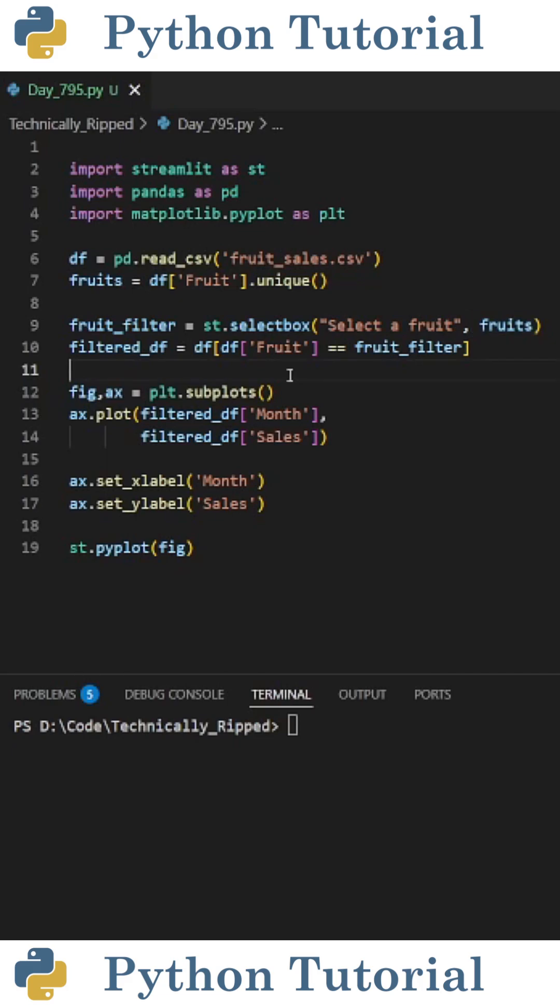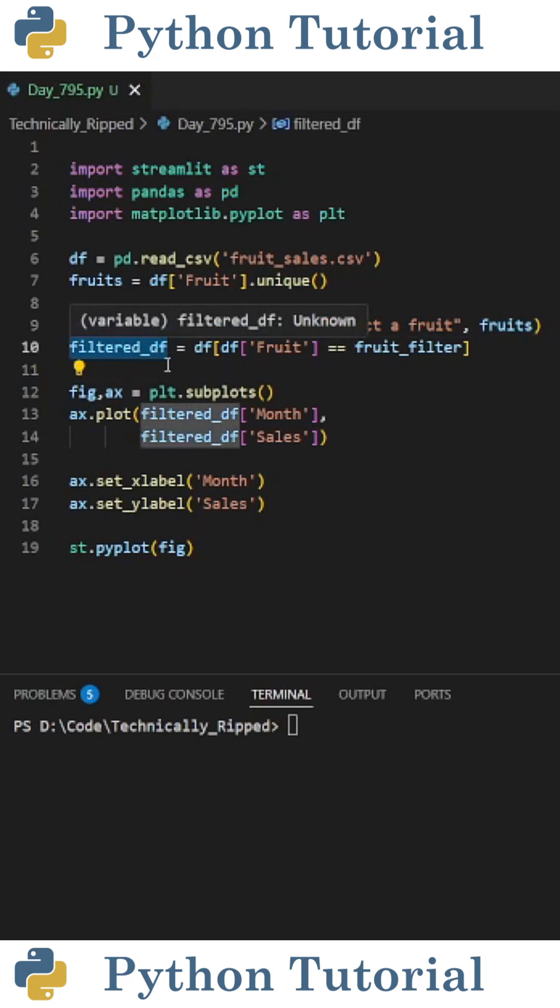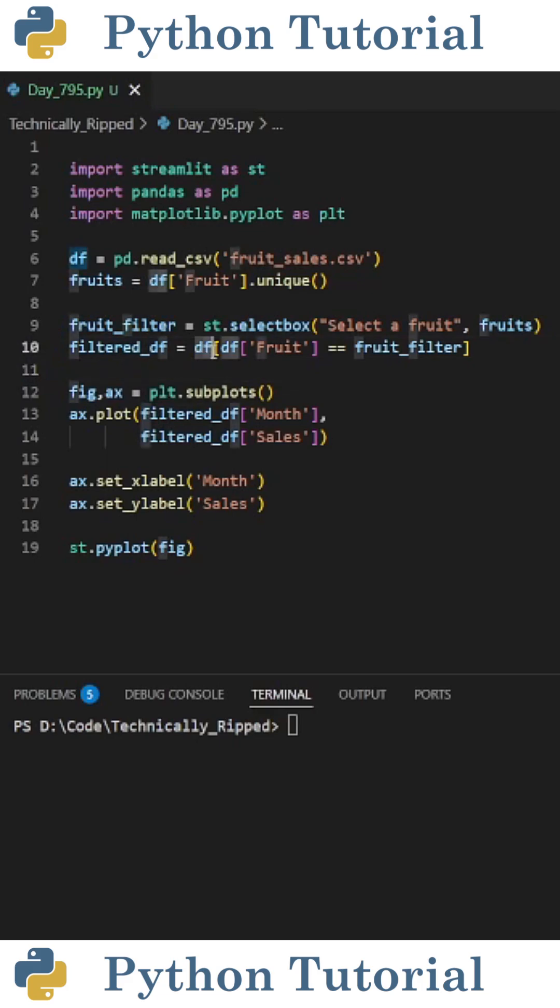Next we need to create a filtered dataframe, so I set filtered_df equal to df brackets df bracket fruits equals equals fruit_filter.